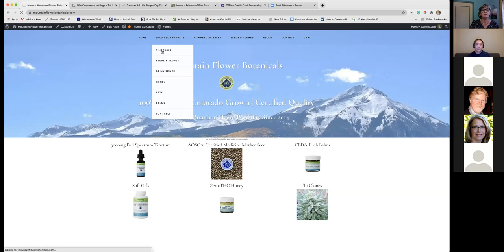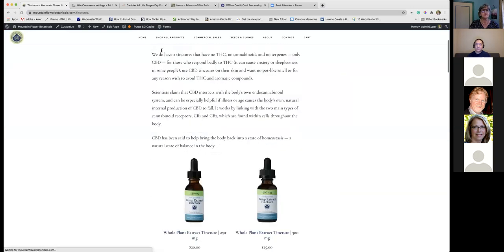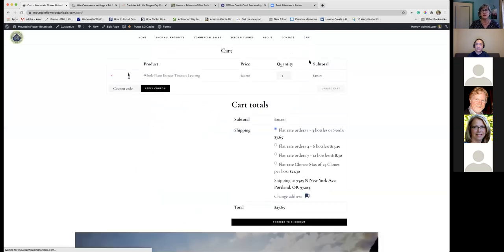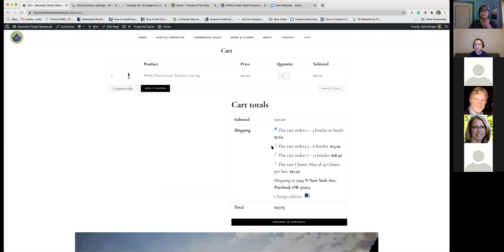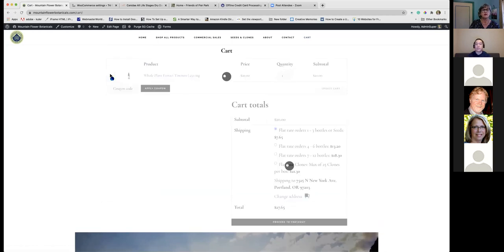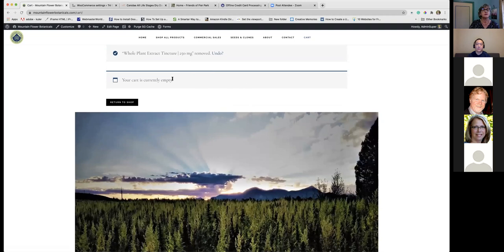Let me show you how flat rate shipping works in practice on Mountain Flower Botanicals. If I add a tincture for $20 and go to the cart, I can pick from the flat rate shipping options I set up, and it charges me the correct shipping. That's how flat rate shipping works on this website.